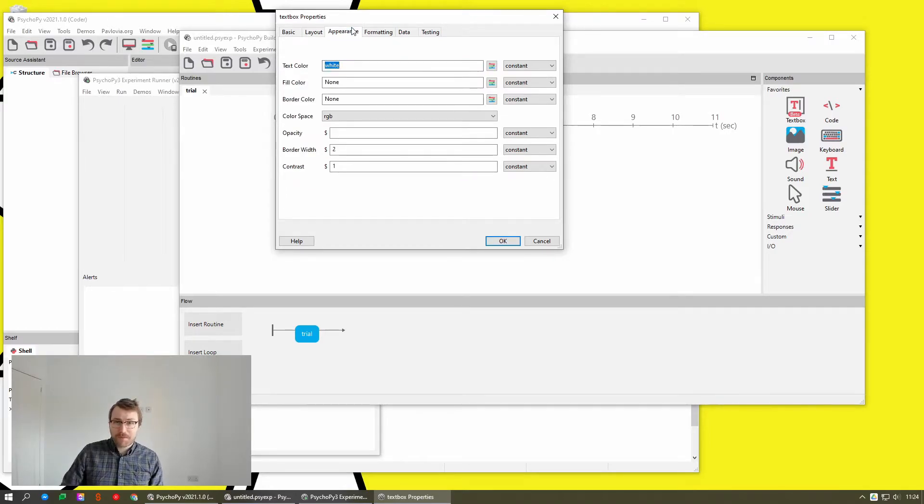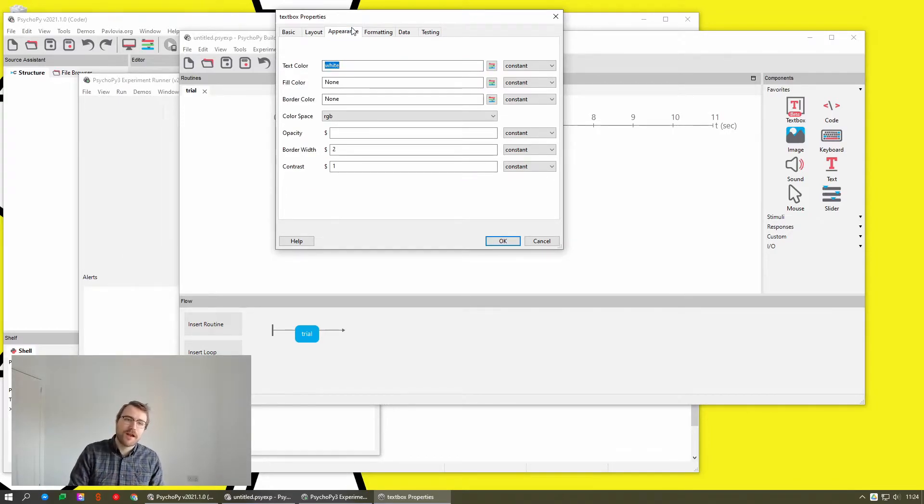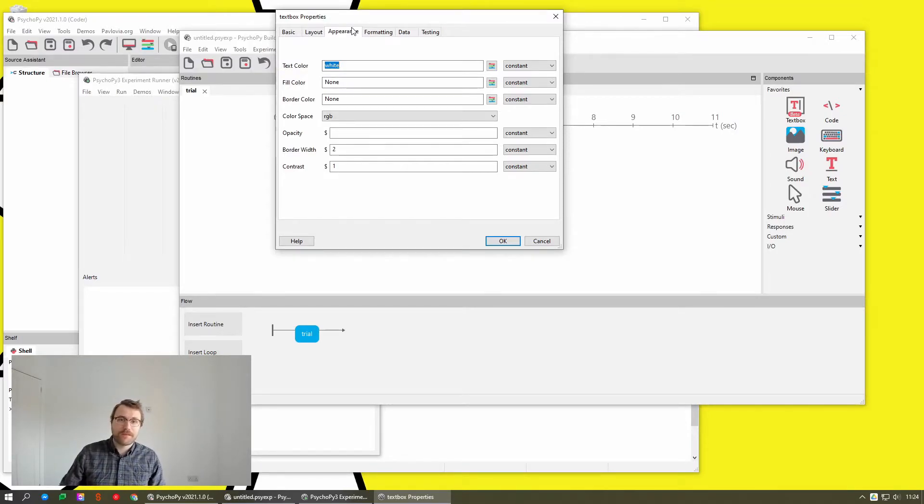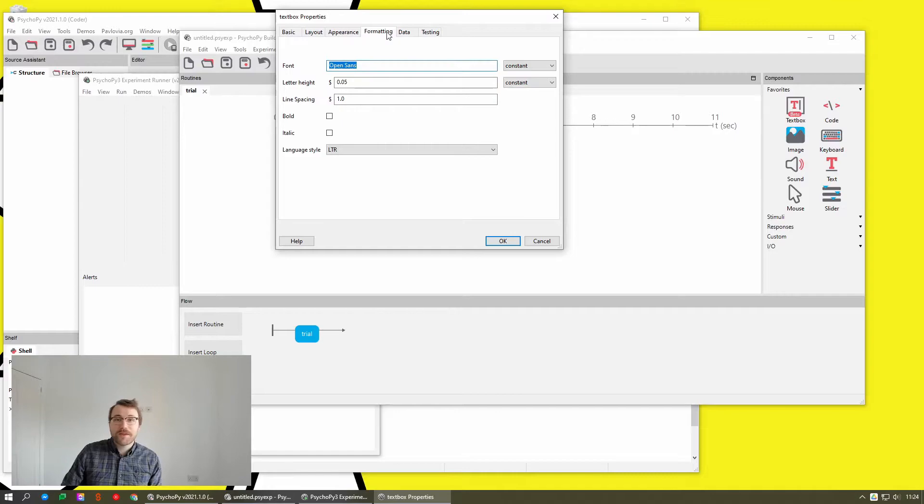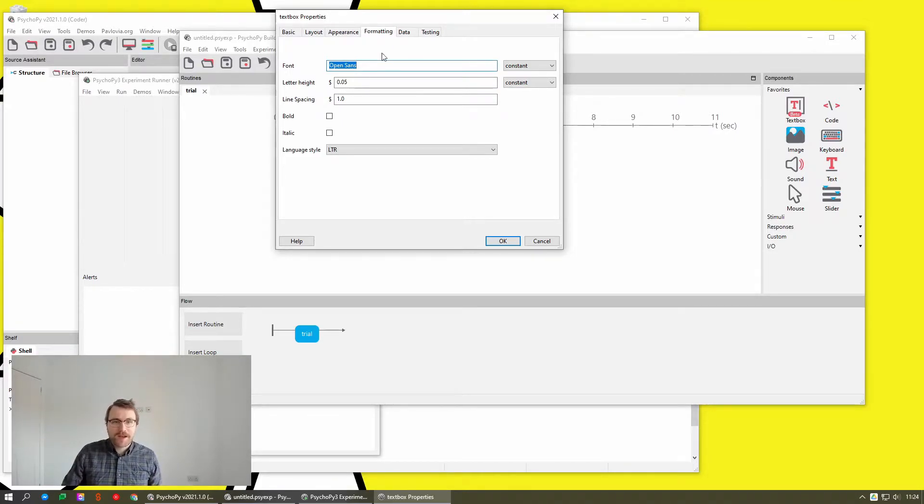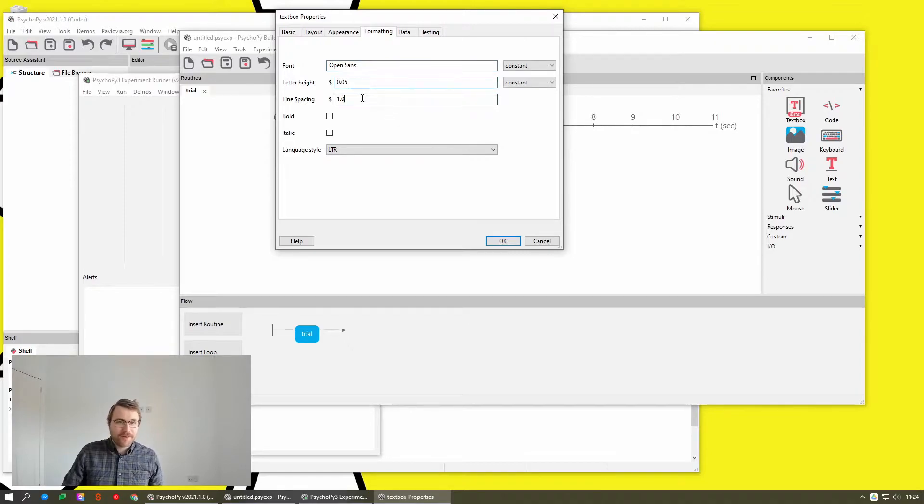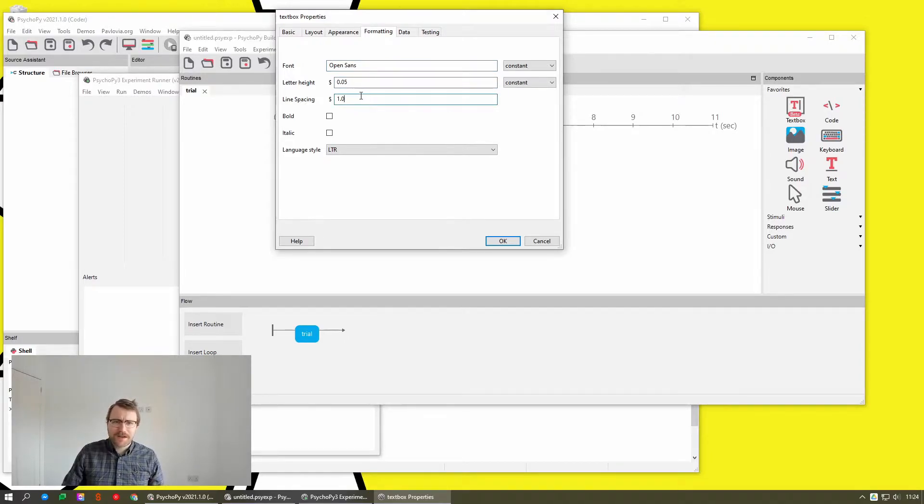Most will have appearance. So this is for controlling colors, the opacity of the stimulus for text box, the border width. Anything that uses text will have formatting tabs. So this controls how the text looks, what kind of font, what kind of, how tall is the letter, that kind of thing.